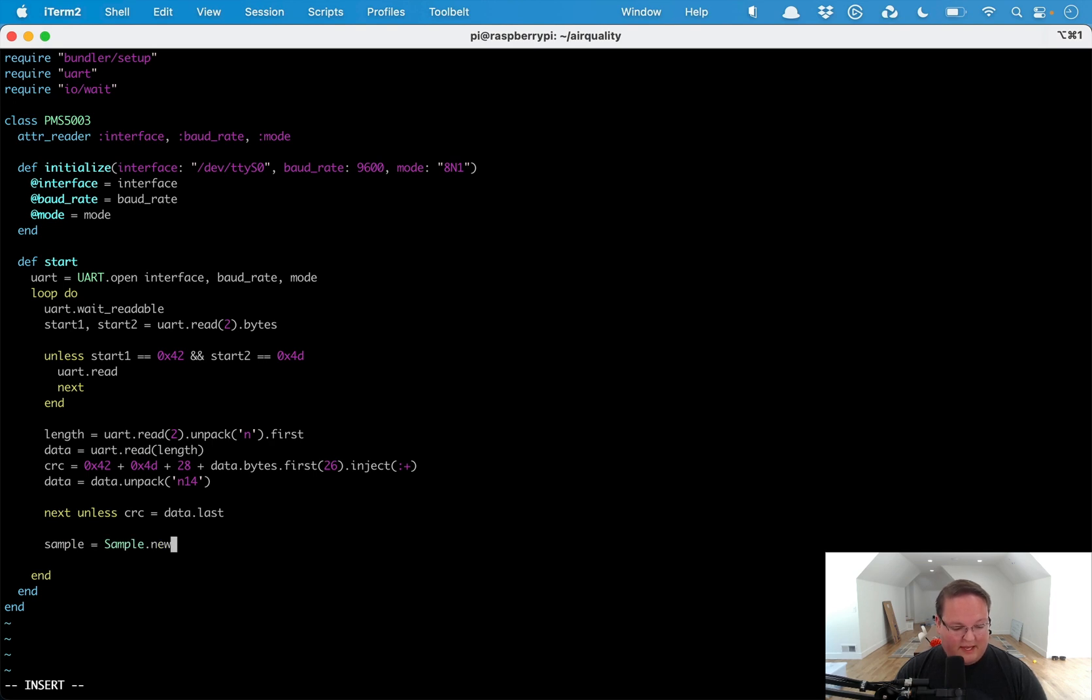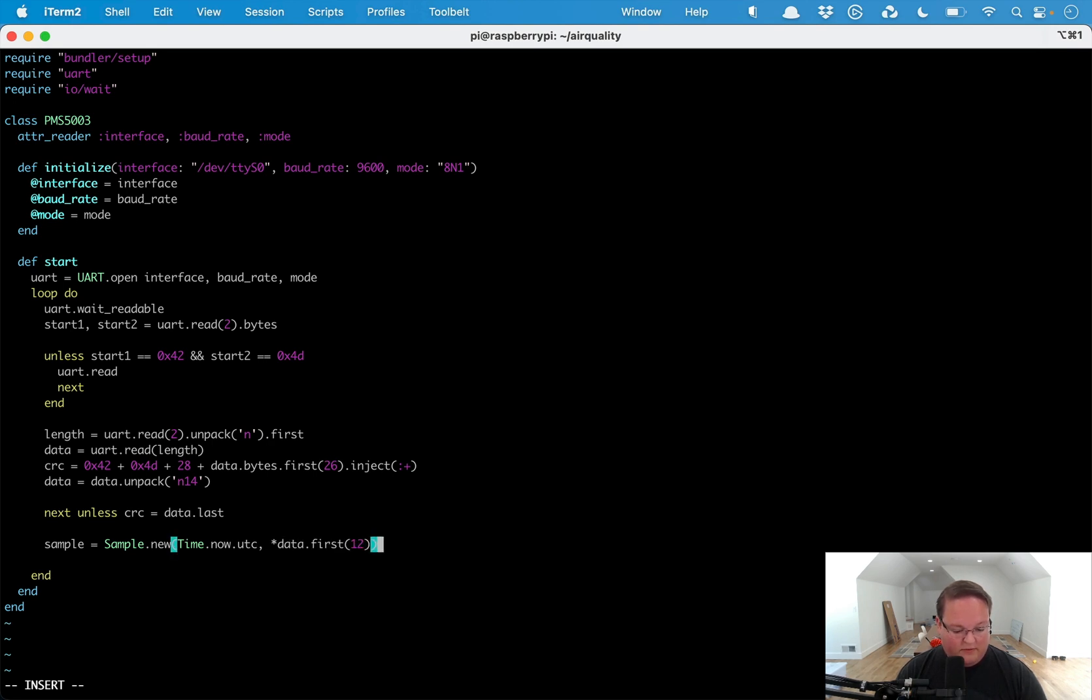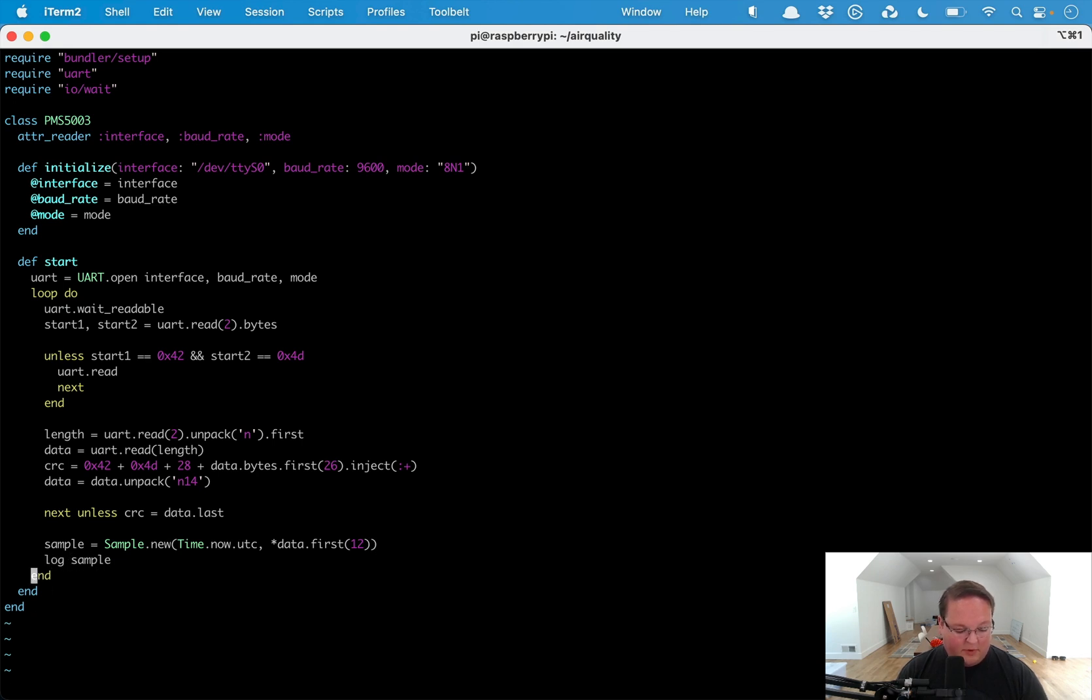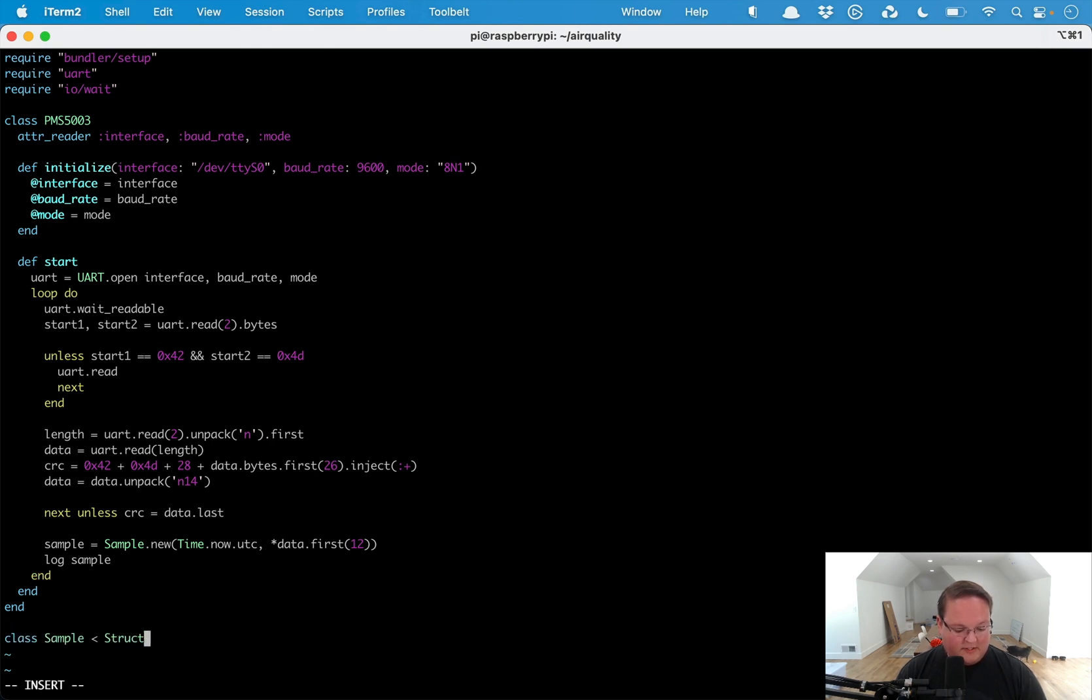We'll just skip anything that is corrupted. Once we have that we have a new sample that we can create. We're going to say Time.now.utc and then we will take data.first(12) and pass those values in, and then we can log out that sample. We're going to need a class for this sample and this is going to just be a simple struct. It has a time.